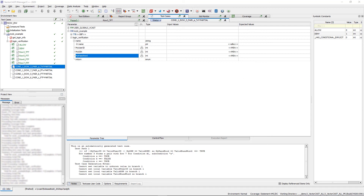I hope this video has shown you how to utilize VectorCast for MCDC and to improve your workflow. Thank you for your time.